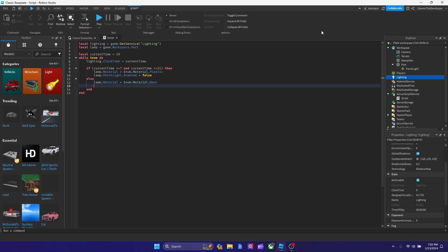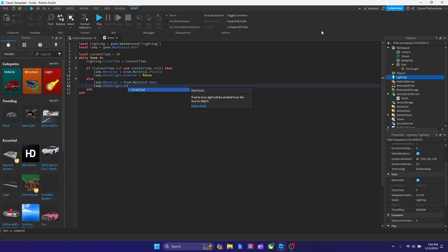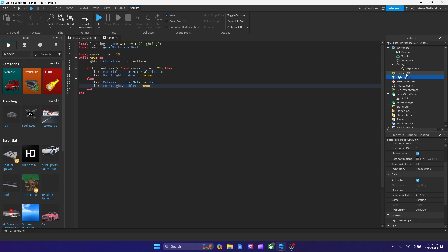And then we're going to turn on the point light too. So we're going to type lamp.PointLight.Enabled equals to true, because we want it on. Enabled true, that means it's on. But enabled false, that's off.